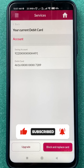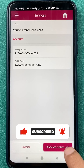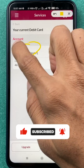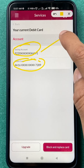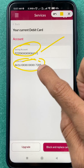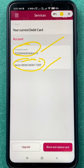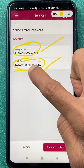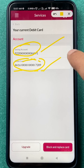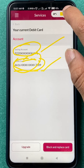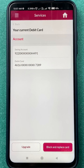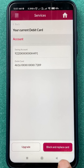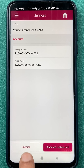On the next page you get two options: one showing your savings account and another showing your debit card's first four and last four digits. Confirm the debit card details, and at the bottom you will see an option for Block and Replace Card. If you want to upgrade the card, tap on upgrade.